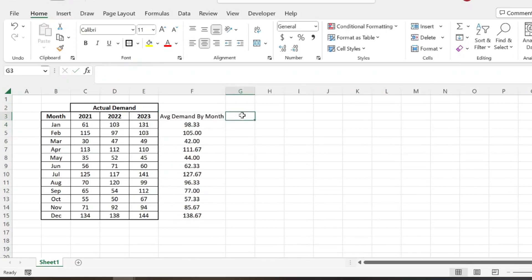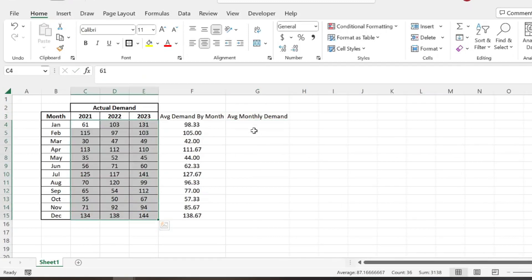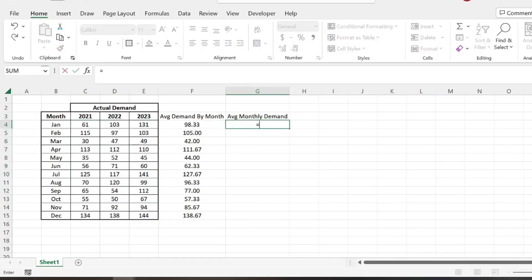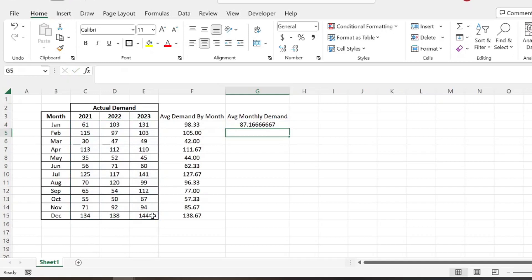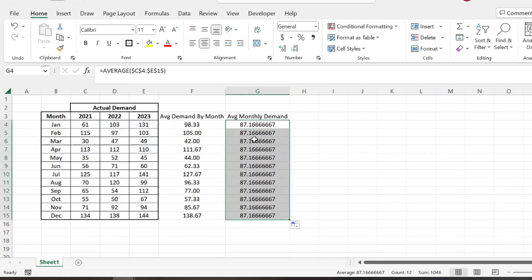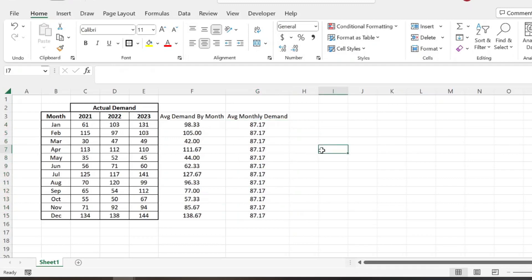So the next thing we need to know is the average monthly demand across all months. So basically the average demand across all these data points. So we'll go ahead and do another average function. And then we'll lock that. And then obviously this is going to be the same number. Get rid of some of those decimal points.